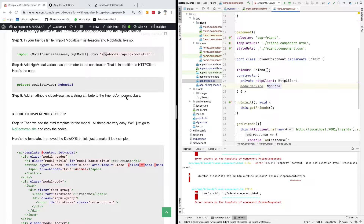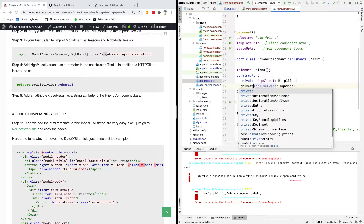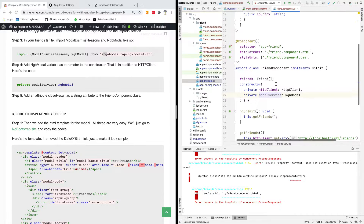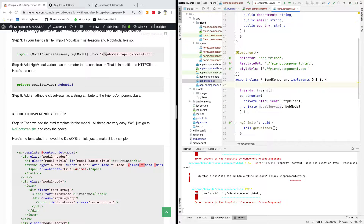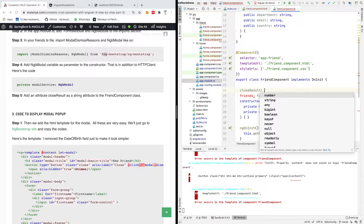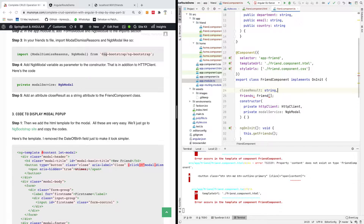We also need to add an attribute called closeResult as a string to the FriendsComponent class. Make sure it is marked private — if you don't add private you can sometimes have problems. The closeResult attribute holds the reason why the form was closed, so it will be a string. Put a semicolon, not a comma.